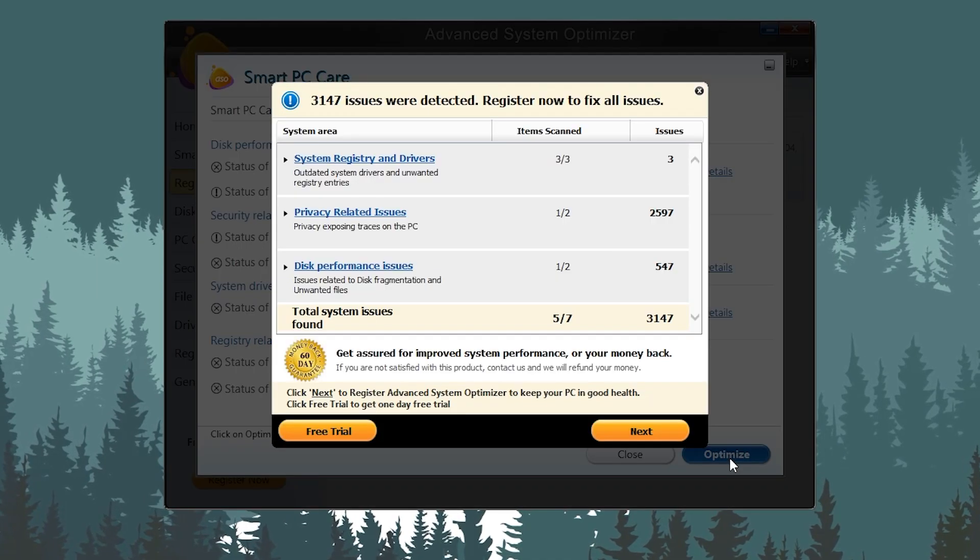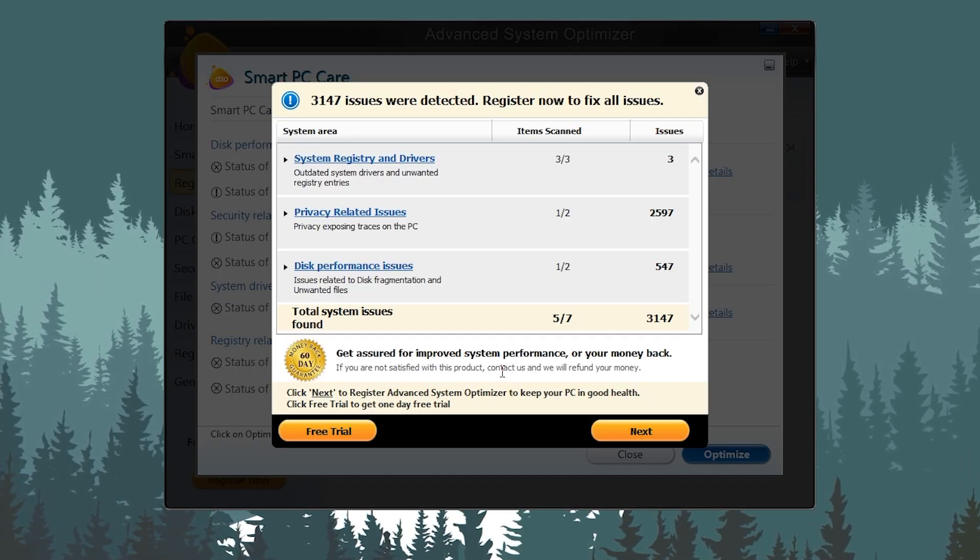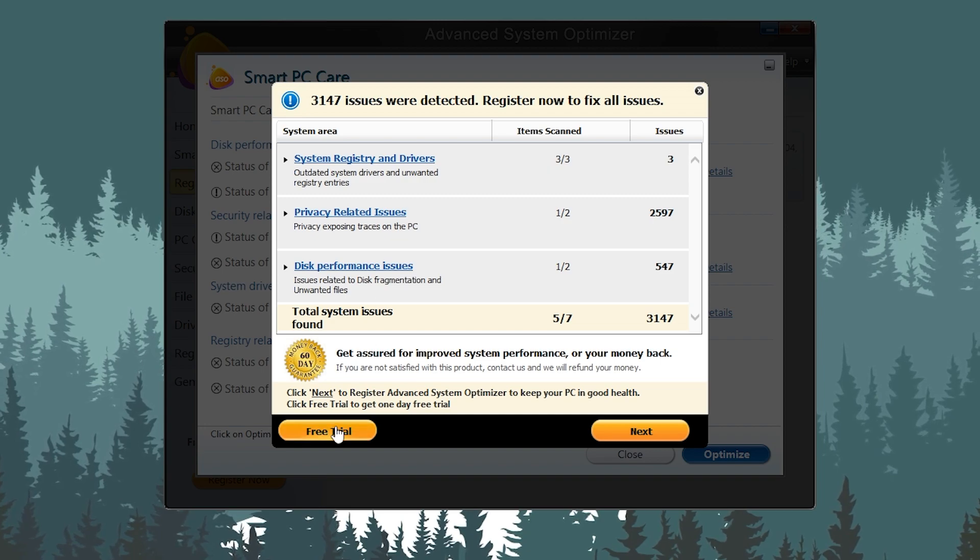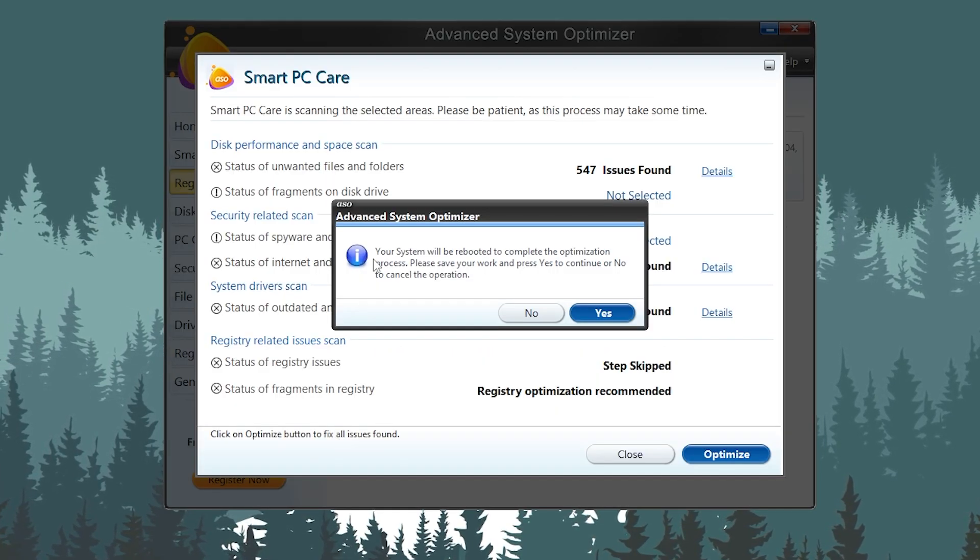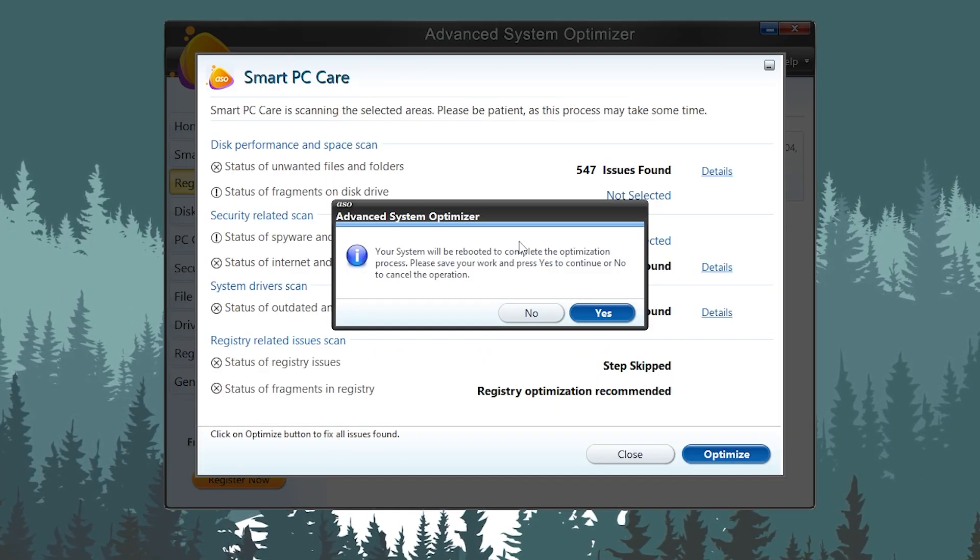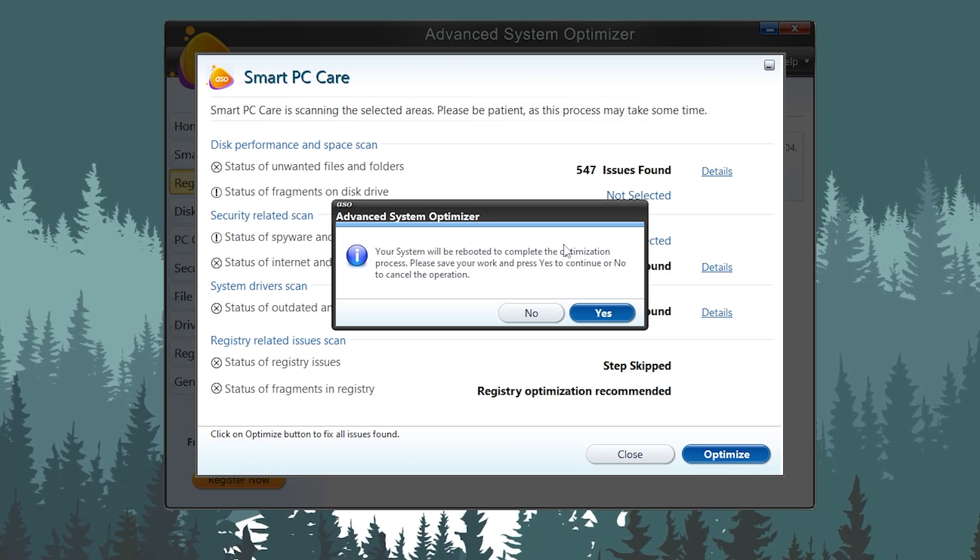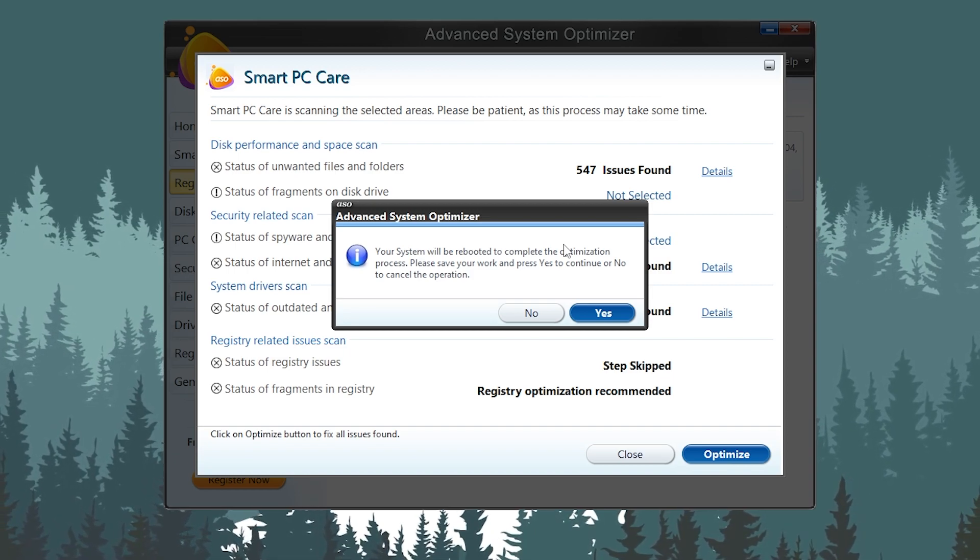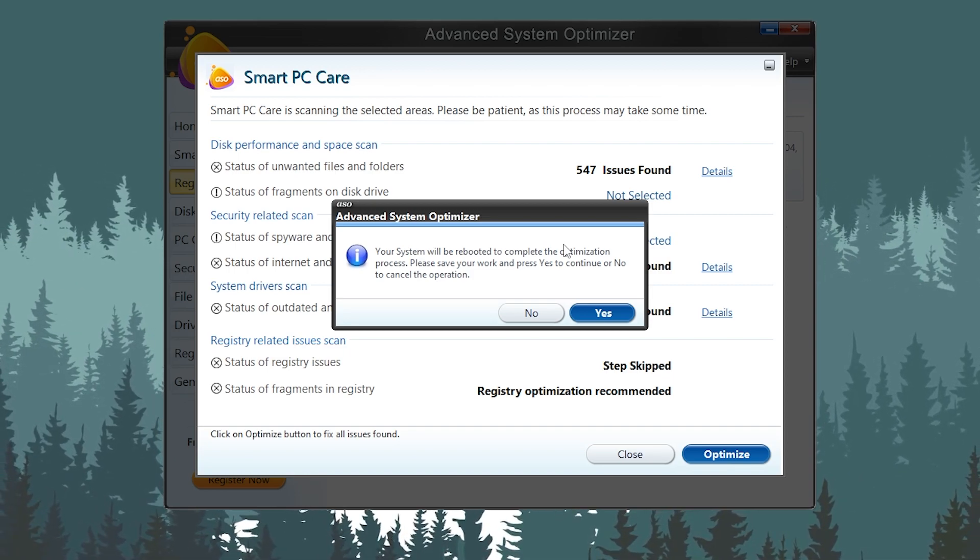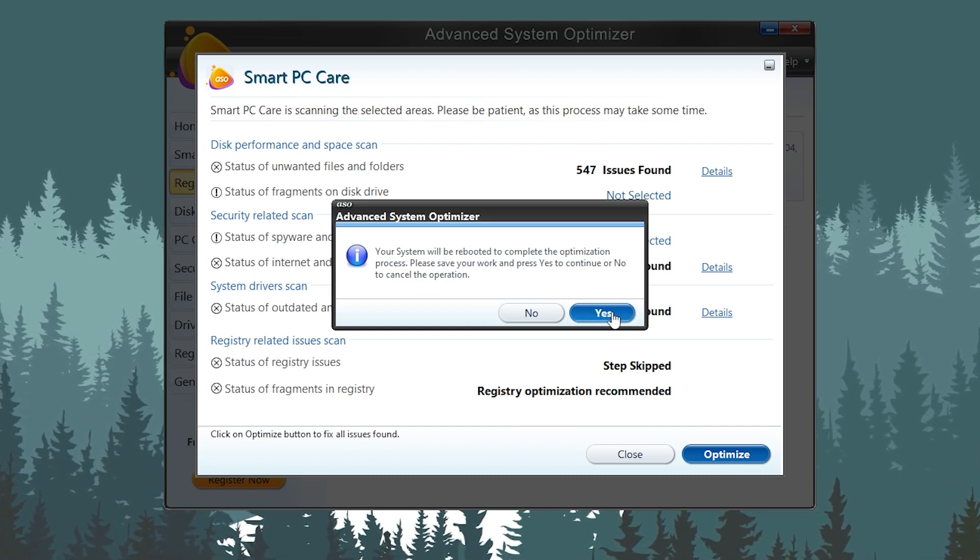Simply click on this Optimize button. It will ask you for buying or purchasing this application, but simply click on this free trial. Now it will ask you: 'Your system will be rebooted to complete the optimization process. Please save your work and press Yes to continue or No to cancel.' You need to simply press Yes.